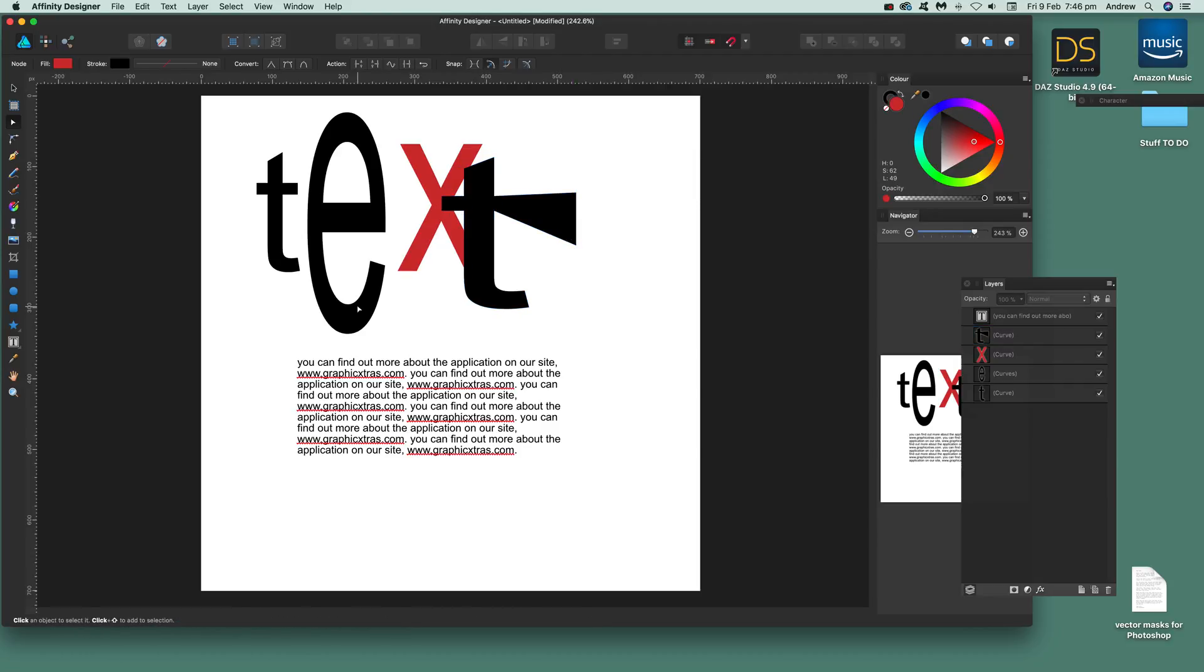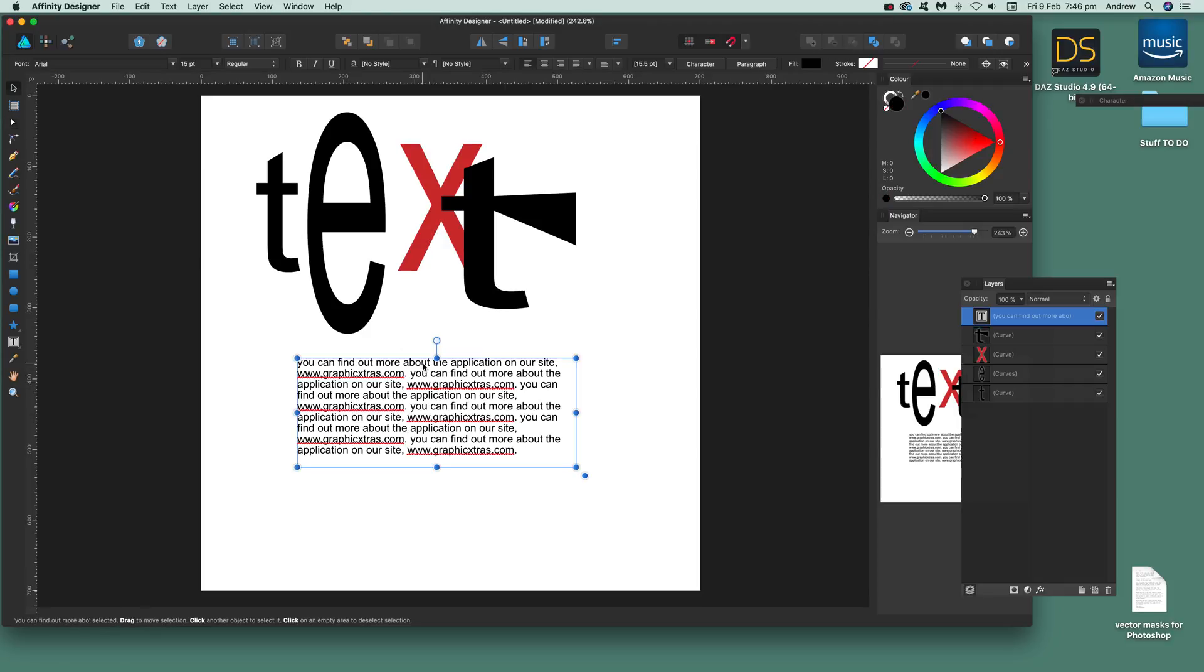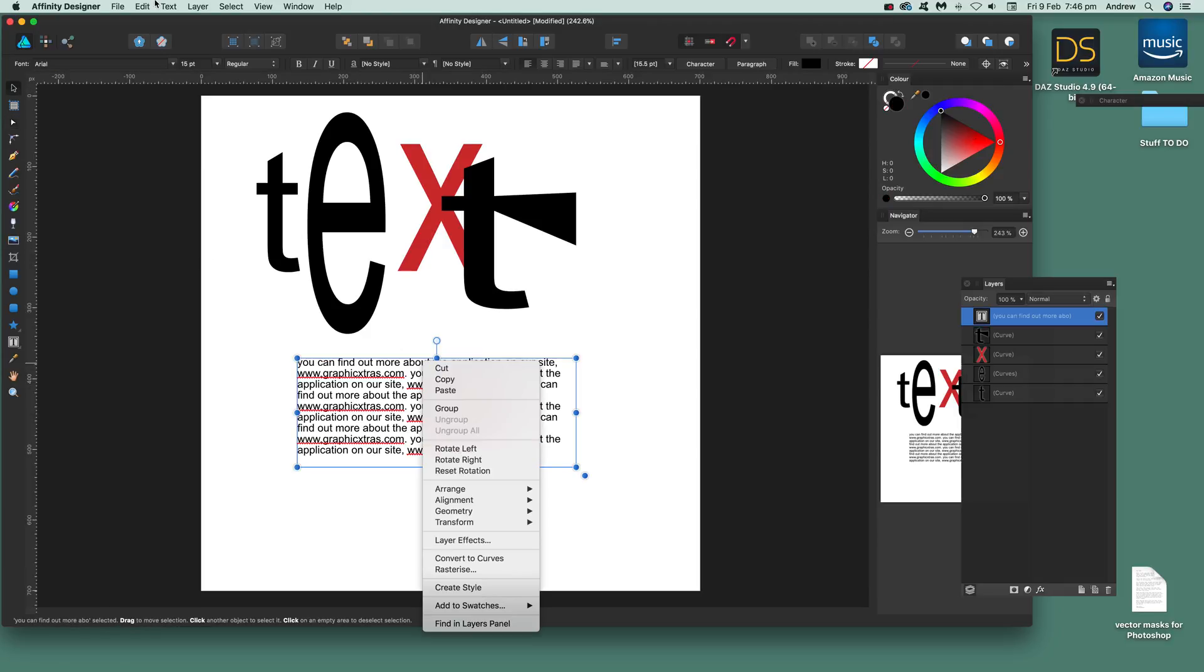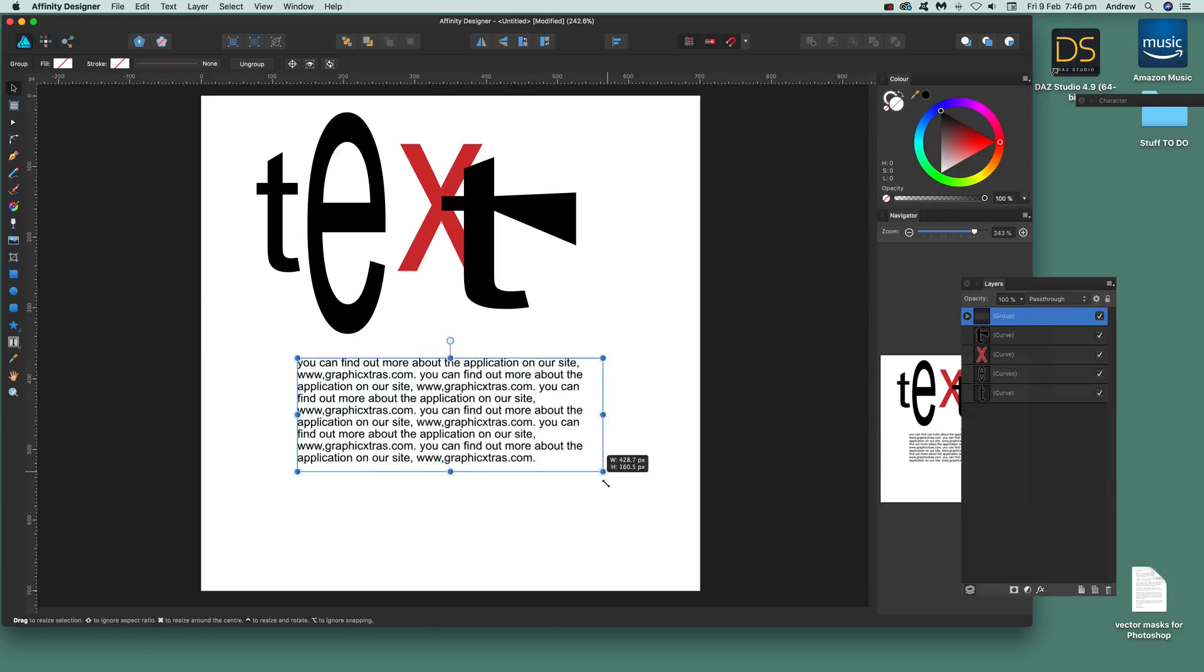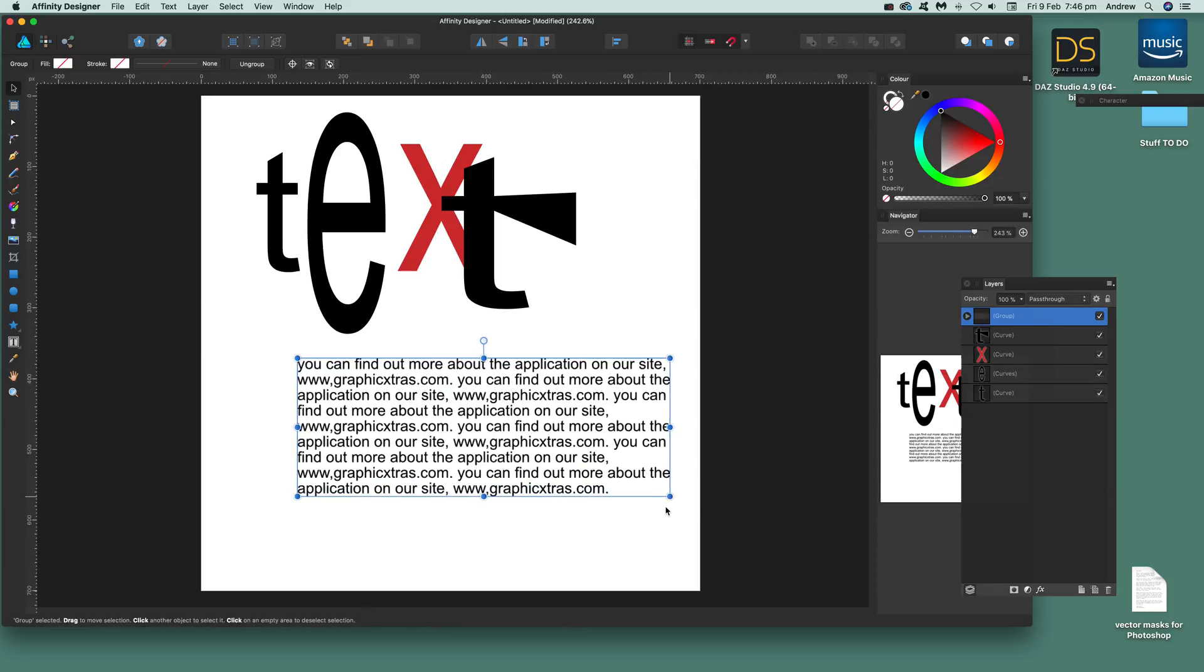You can also do it with frame text. Go down over here, select that, and right-click as well as layer up here. You can go to convert curves there as well. That's been converted.